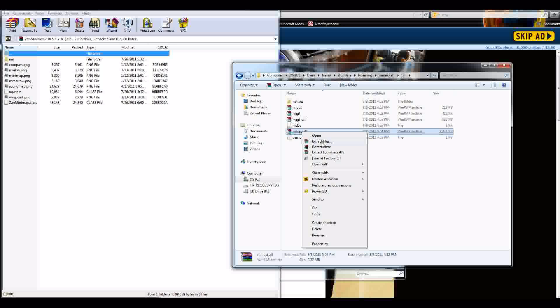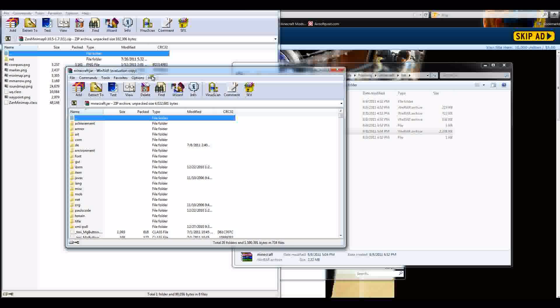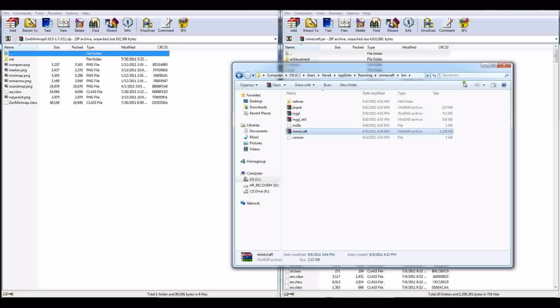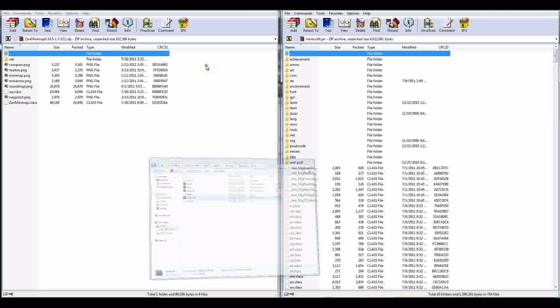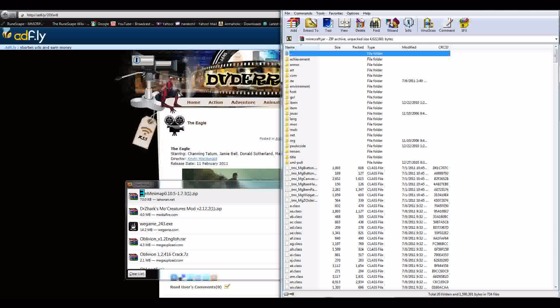Go ahead and right click. Open with. And then WinRAR archiver. Once you have that open, just go ahead and open and put them on the side. Now this is all your jar files. I mean, your class files and everything like that. This is the most important mod part.